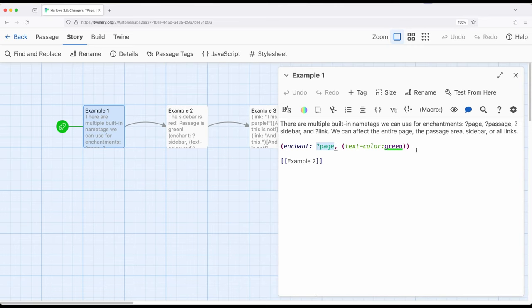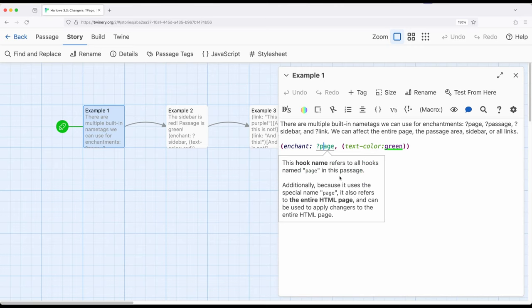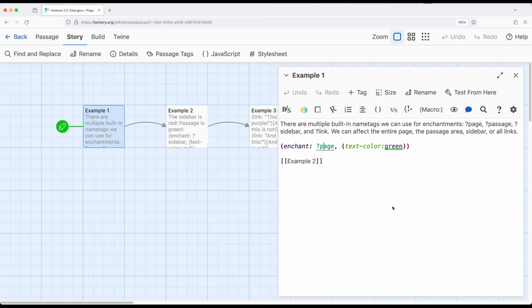However, when we're dealing with enchantment, in particular words or phrases, it's case sensitive. So as long as we're dealing with name tags, which start with a question mark, then case insensitive. We want to call it capital P page, lowercase p page, completely fine.